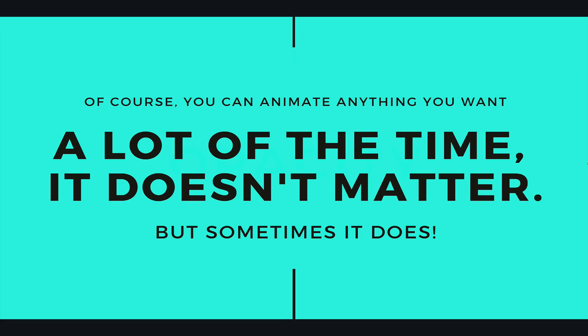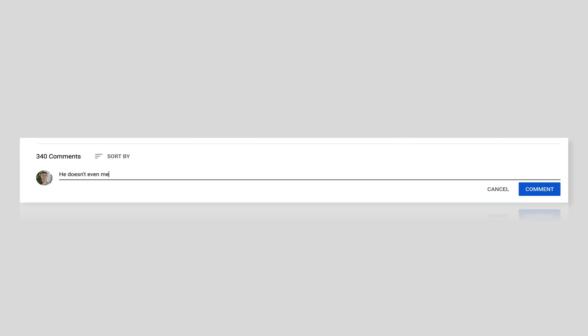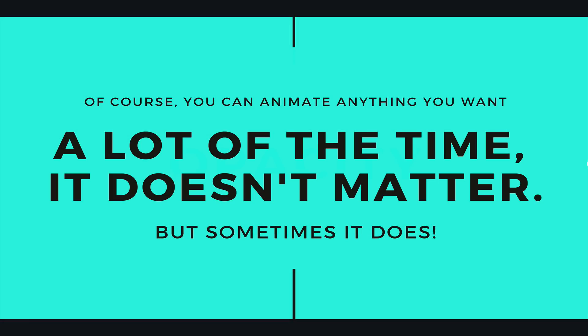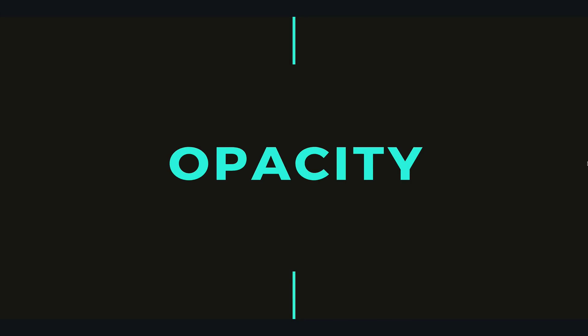So what are these properties? I know there's going to be a bunch of comments about how I don't mention the properties until 30 minutes into the 10-minute video. I apologize. Here they are. The first one, our good friend: opacity.